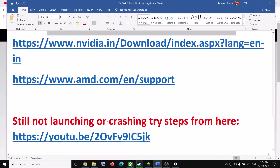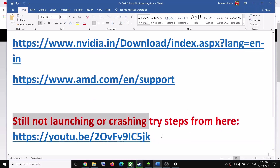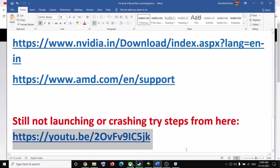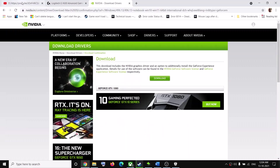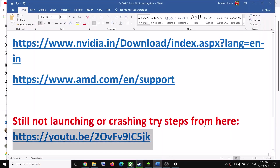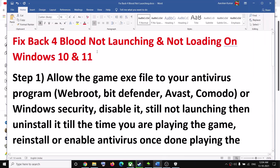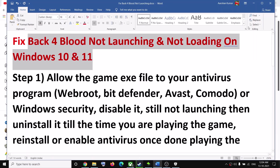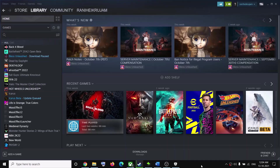If you're still facing the problem, you can try the steps from the link I've provided — I've made a separate video for it. Open the link in a browser and it will take you to that YouTube video where you can perform those additional steps. One of the steps should definitely help you get your game working. That'll be all — thank you so much for your time, please like this video and subscribe to my channel.